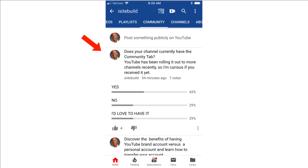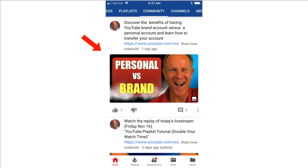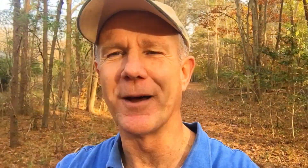Here's how the Community posts appear on a mobile device using the YouTube app. Let me know in the comments below whether you've got the YouTube Community tab or not and what you think about it.